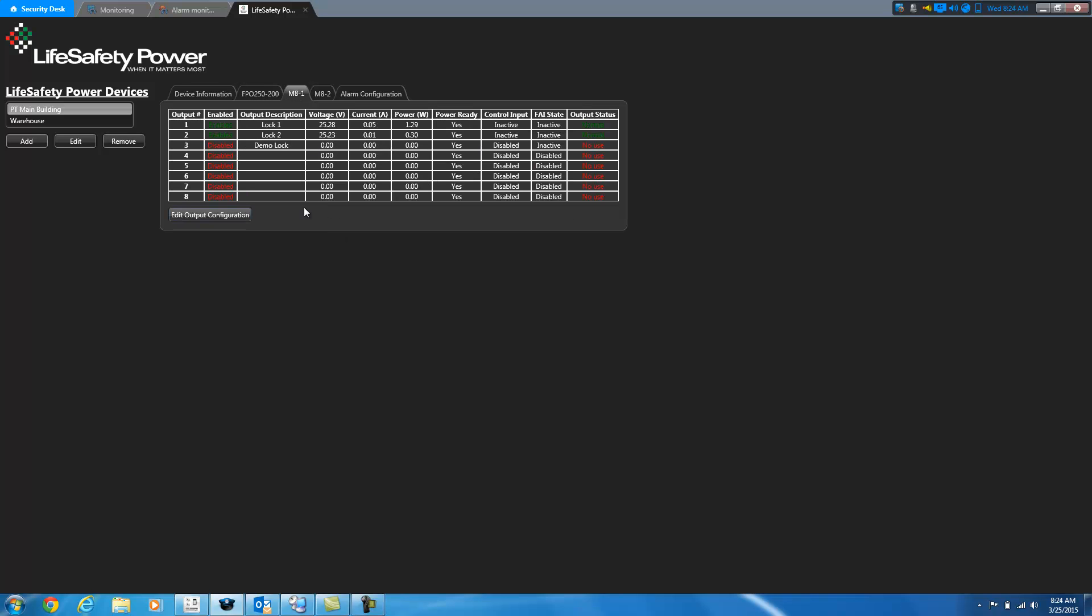M8 boards, this is where the M8 boards have inputs and outputs on. So this is what you can send power through and you can have an input come in, depending on how you have it configured, which can either tell the board to send power or not send power through its output. So here is a list of all the outputs on the board. There are eight of them. What their current status is, are they enabled or disabled, descriptions, so you'll know that this is for door number one, door number two, etc. And what the current voltage is being used, current, power, whether or not the input is active, inactive, and whether or not the output state is active or the FAI state is active or inactive, and what the current output status is.